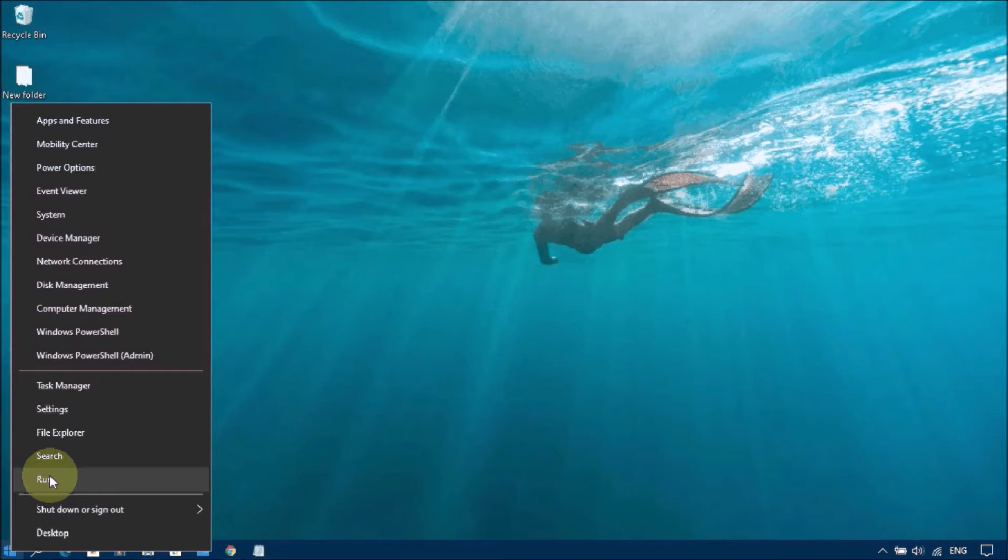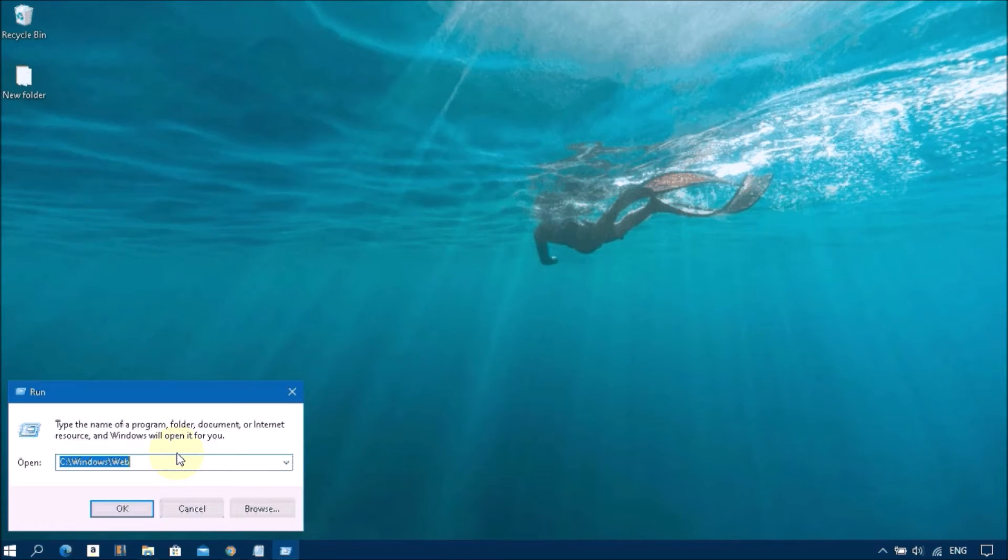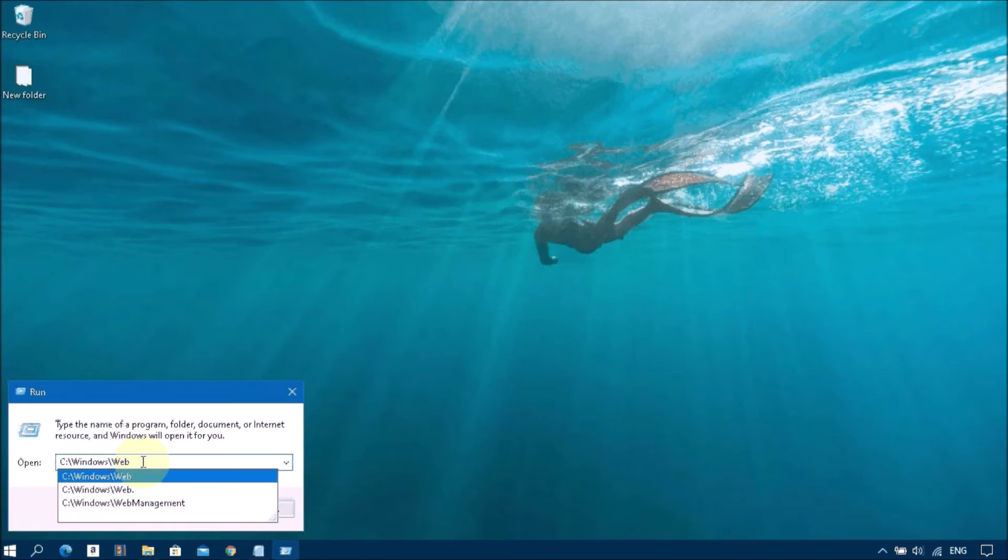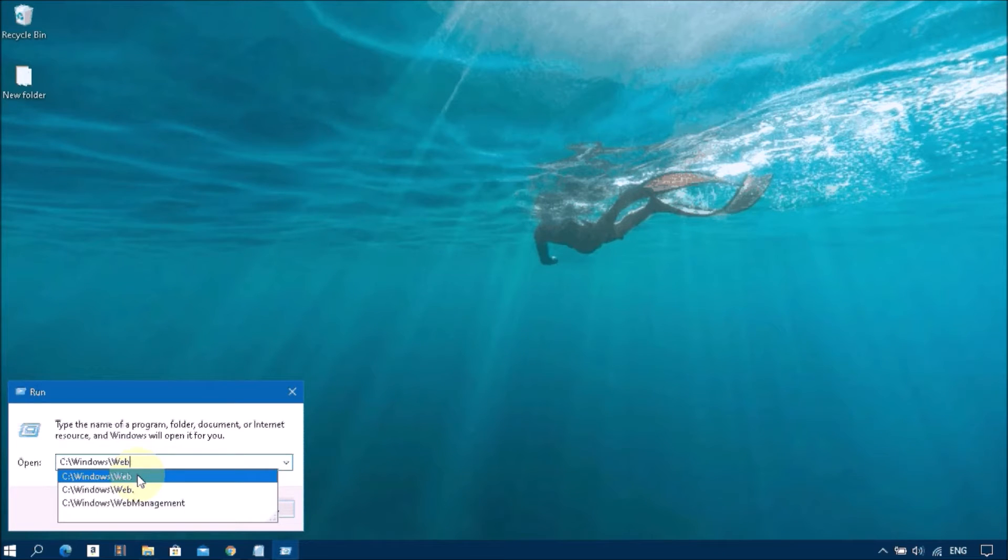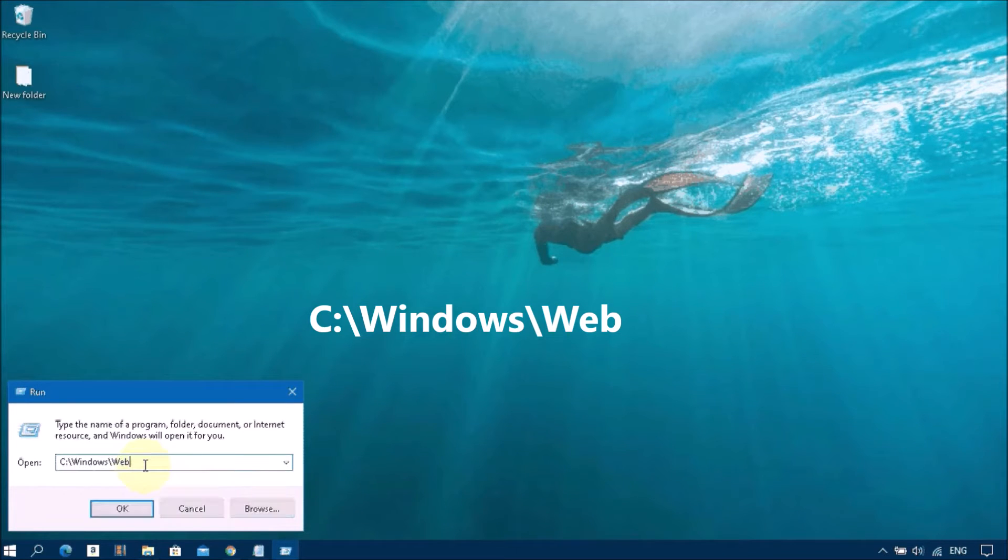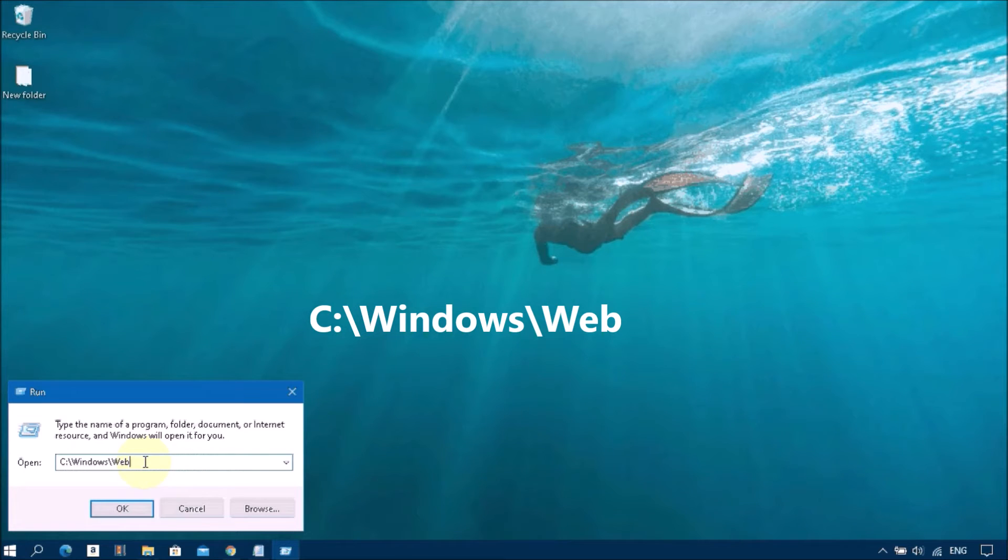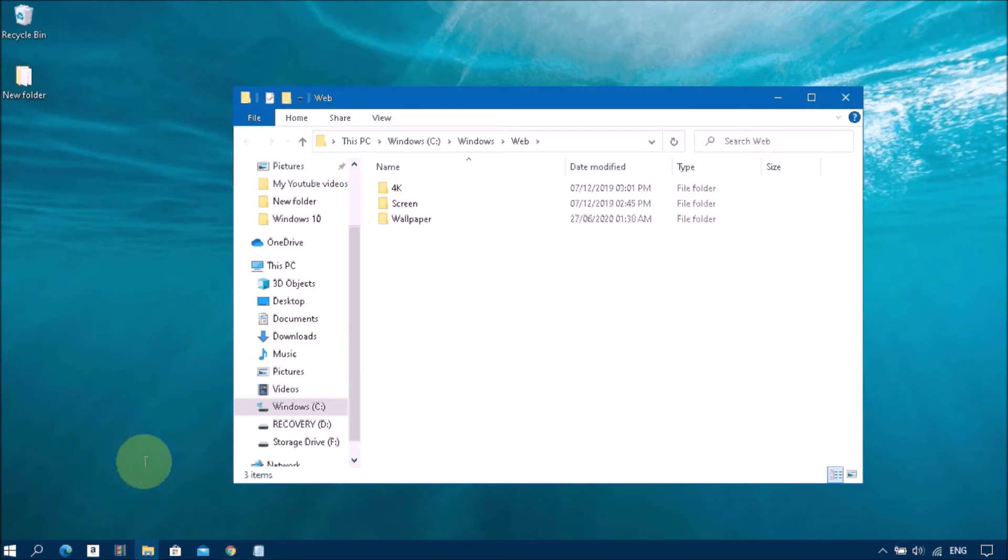Click on Run, then type here: C:\Windows\Web, and then press Enter.